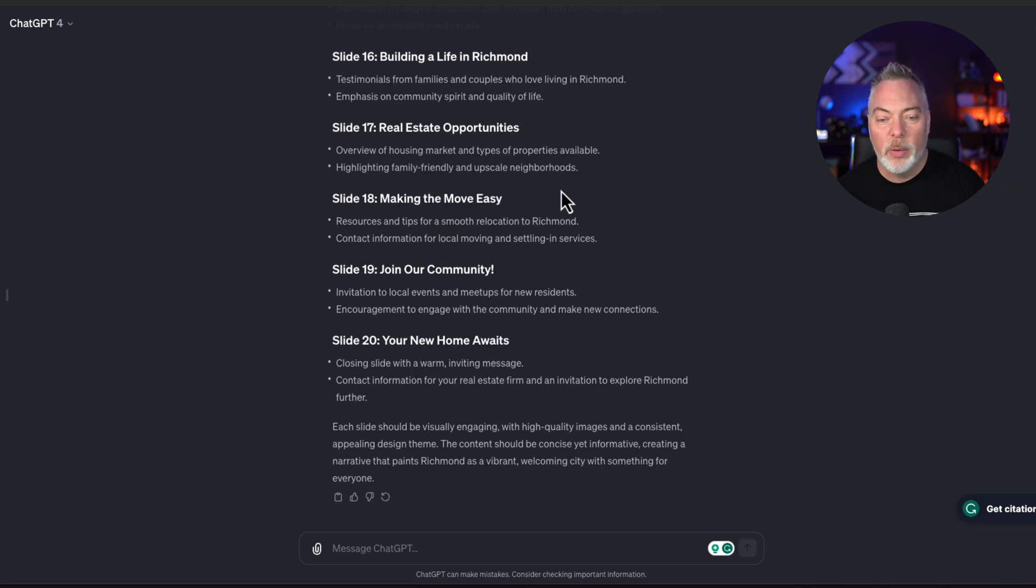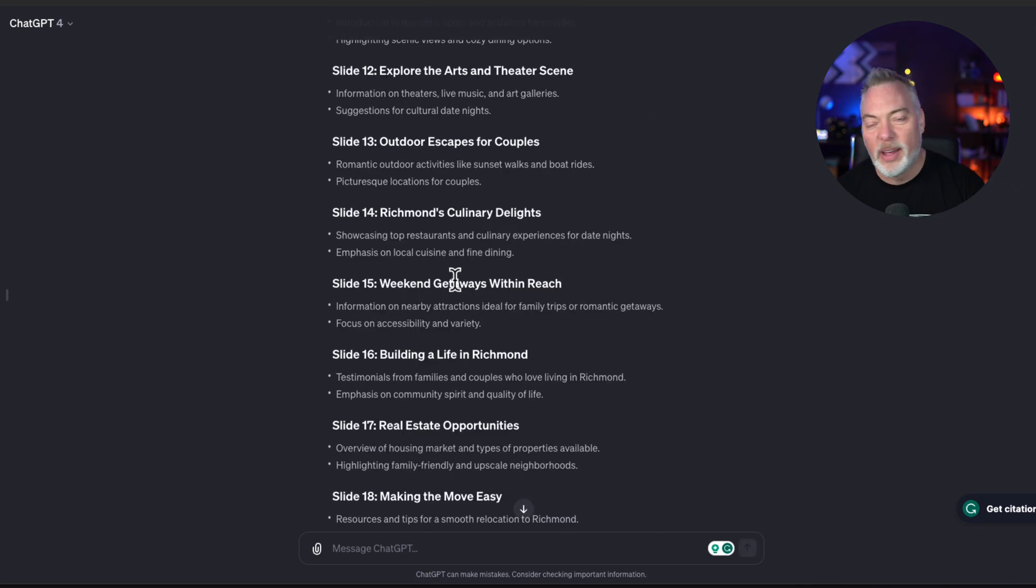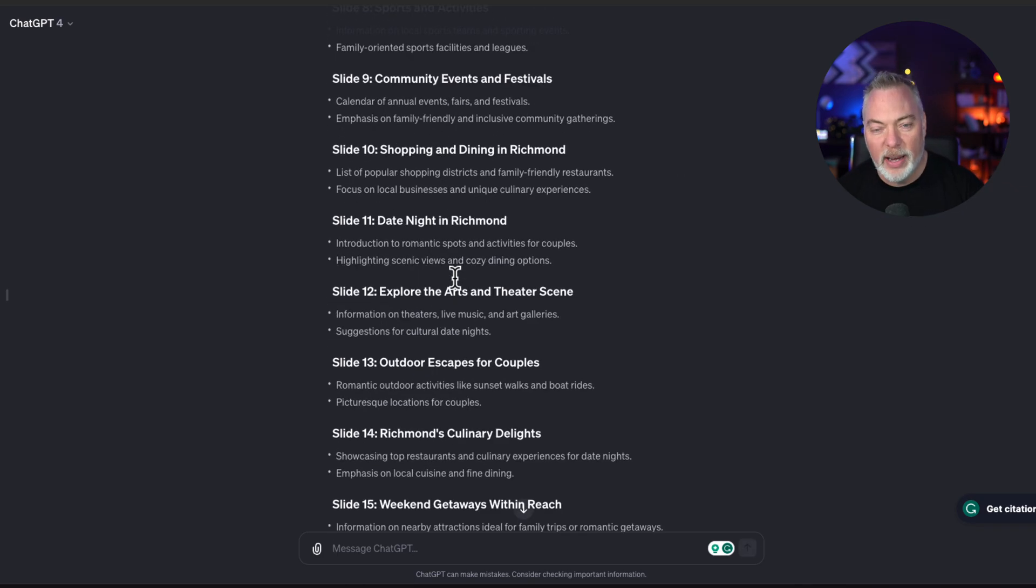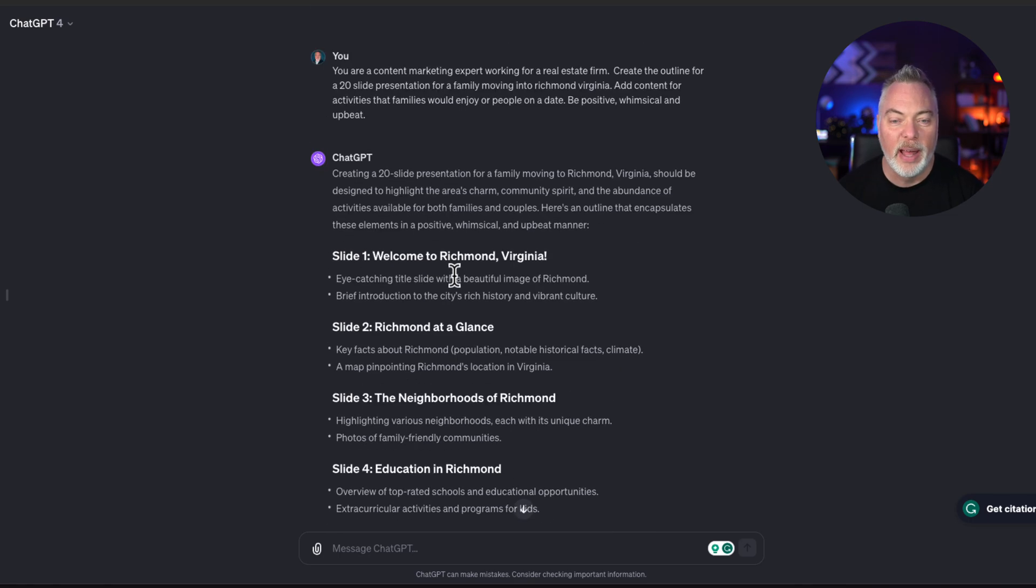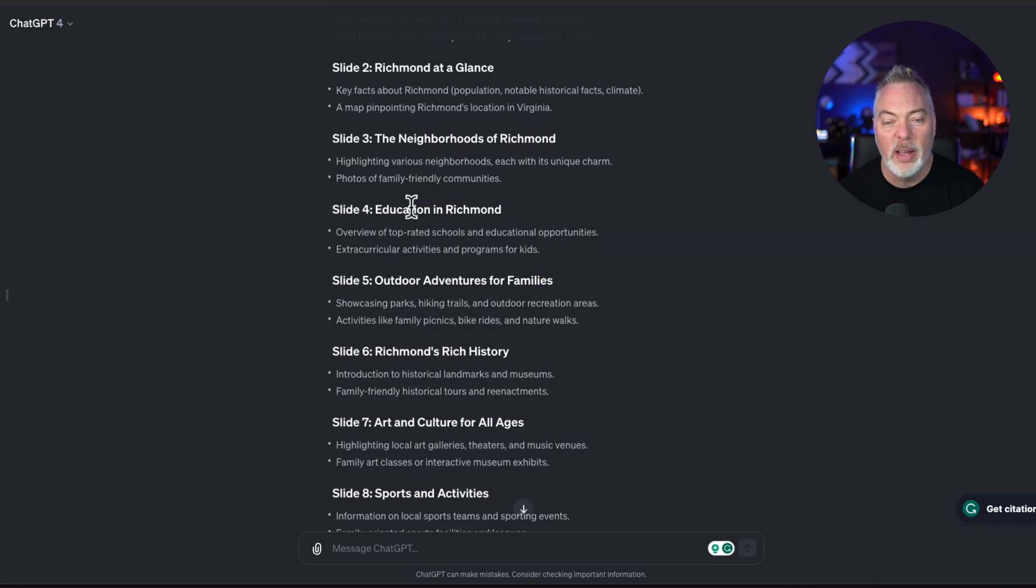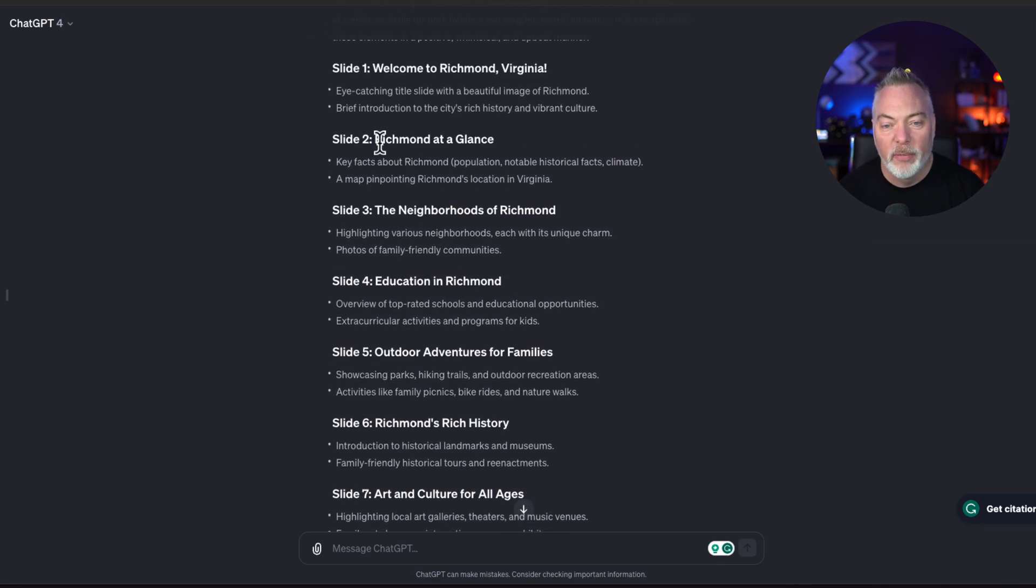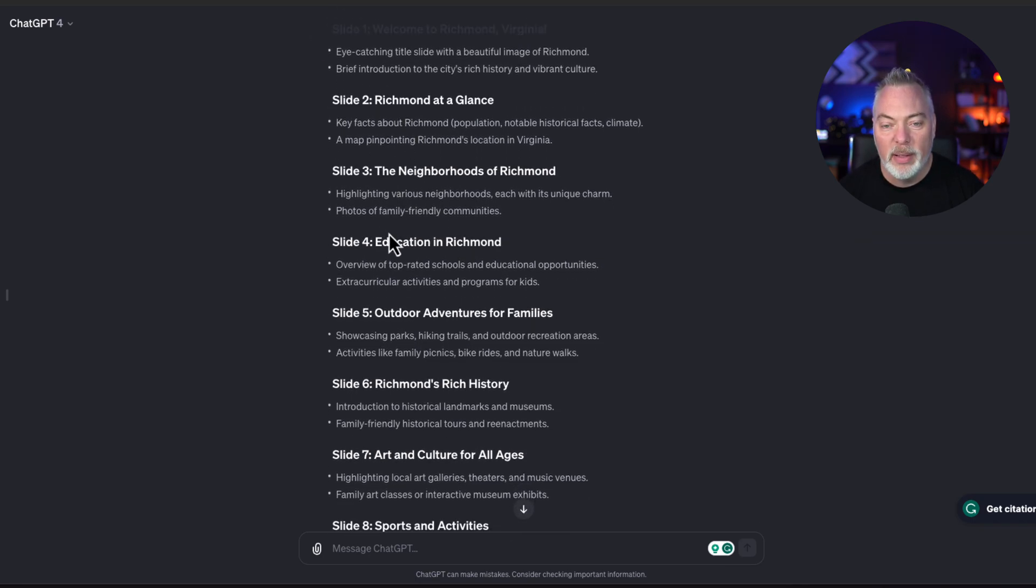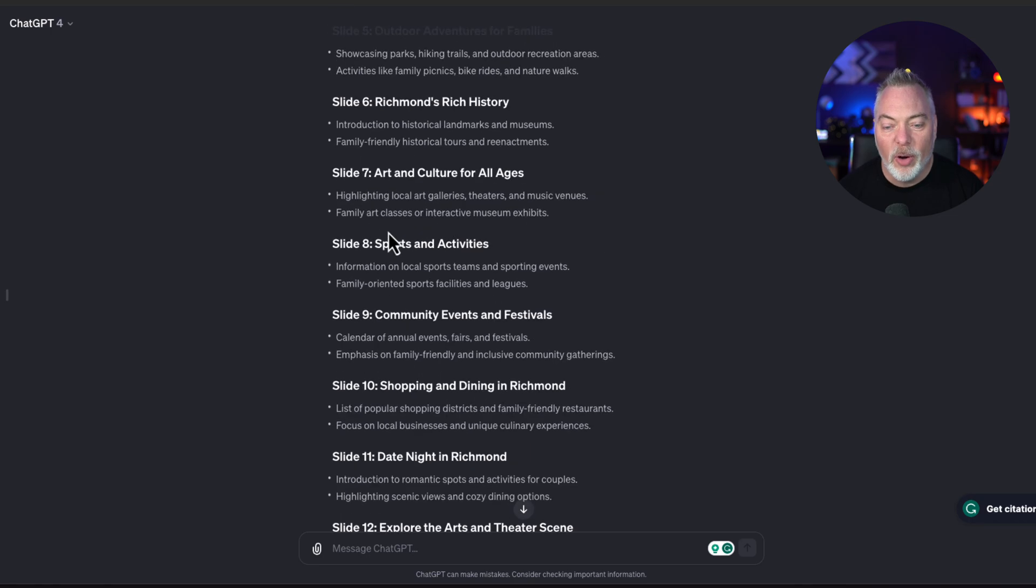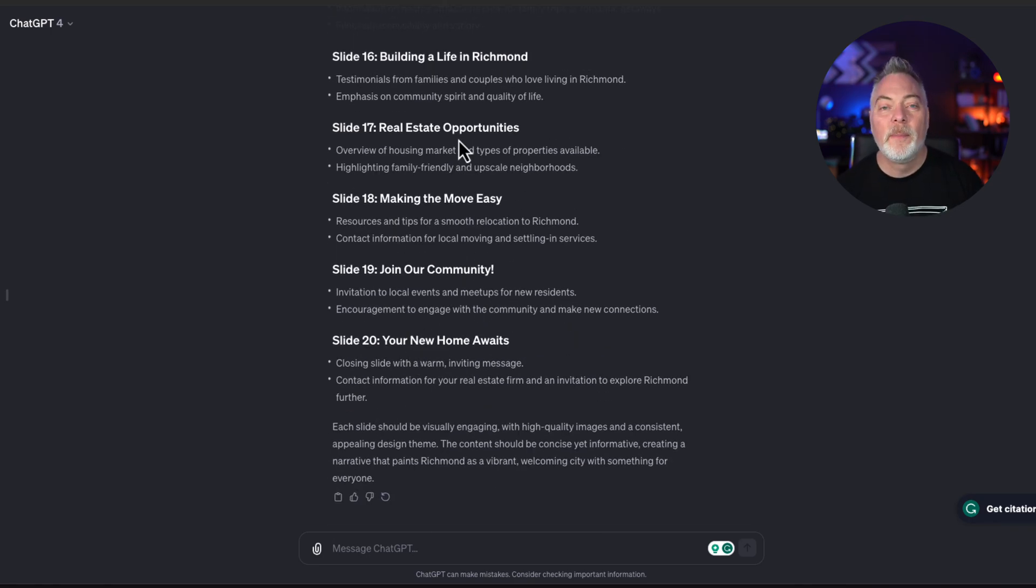All right, so here we go. We have our 20 slides. It only took a couple seconds, but just for editing purposes I went ahead and just paused the video for you. So anyway, slide one is Welcome to Virginia. And then it starts with Virginia at a Glance. And there's a couple of bullet points here. These are great. So I like these. I like these a lot. And it gives me the first template.